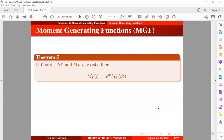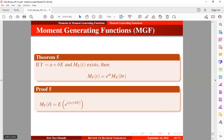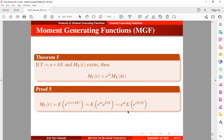Now let's look at Theorem 5. If y equals a plus bx and the moment-generating function of x exists, then the moment-generating function of y can be expressed in a specific form. The proof: the MGF of y is written in standard form, with the bracket representing the expression for y. Multiplying through and grouping like terms gives the result, which is e to the power at times the MGF of x evaluated at bt. Very simple to do.